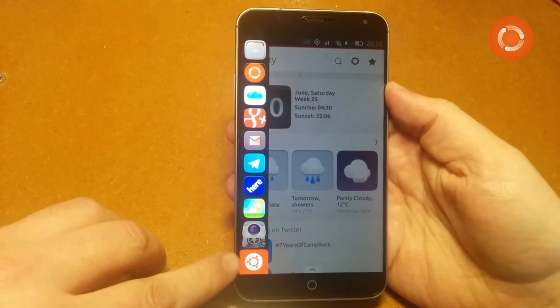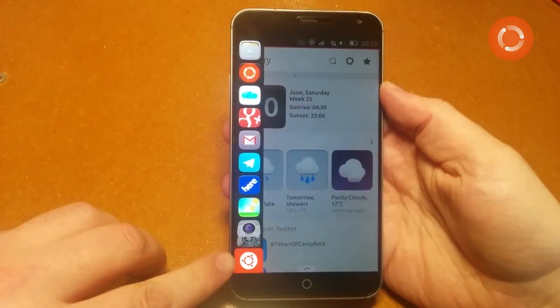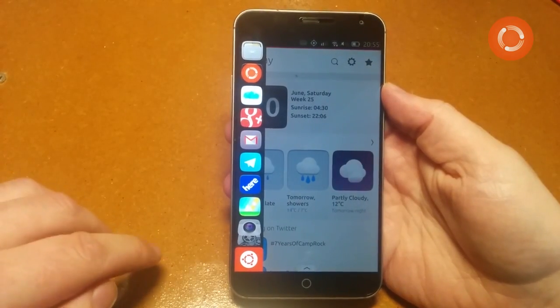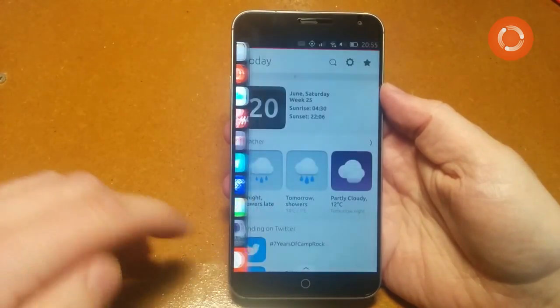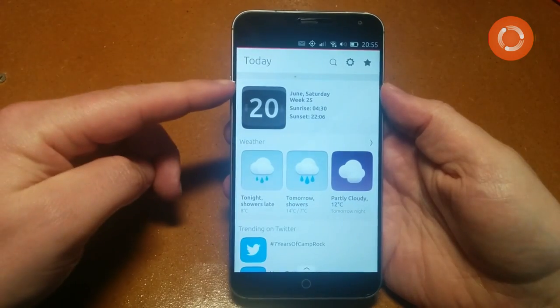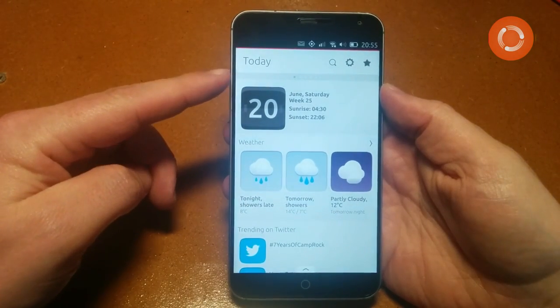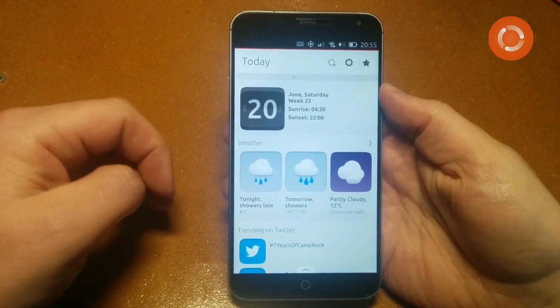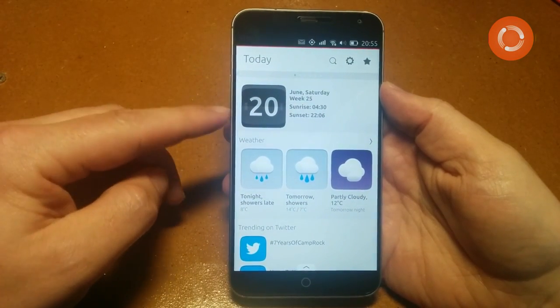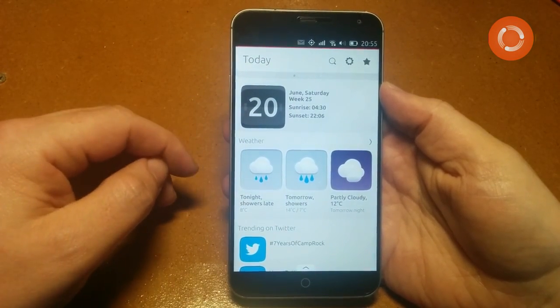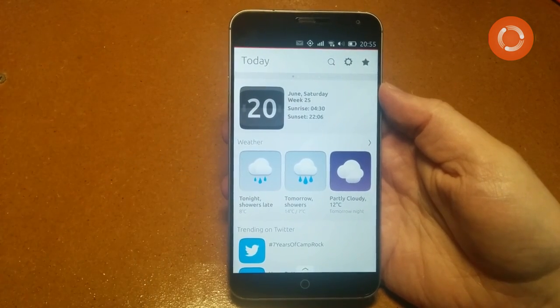That's kind of like a home button — it will always take you back to the Today scope, which is this one here. We'll come to the scopes in a minute, but that's the left side.